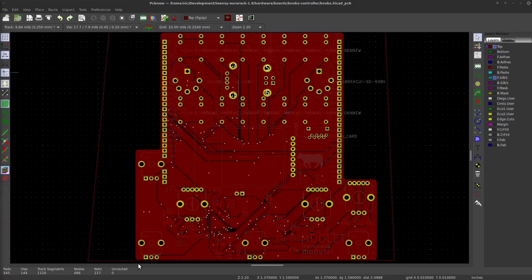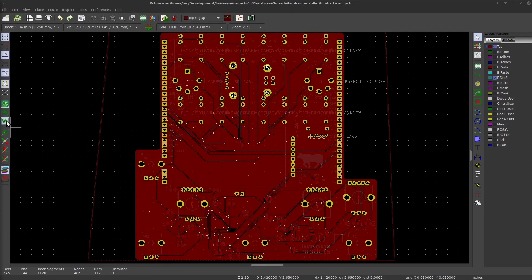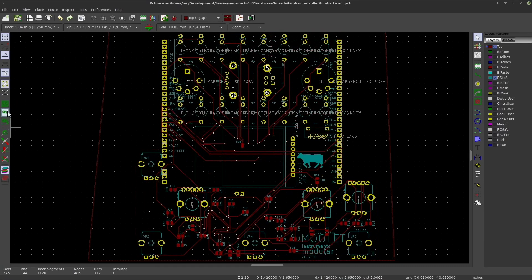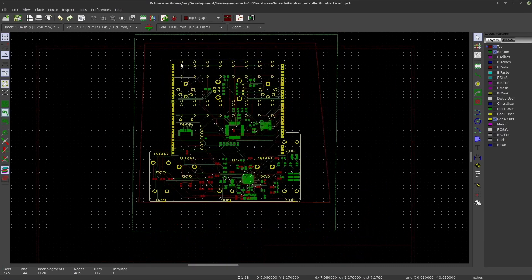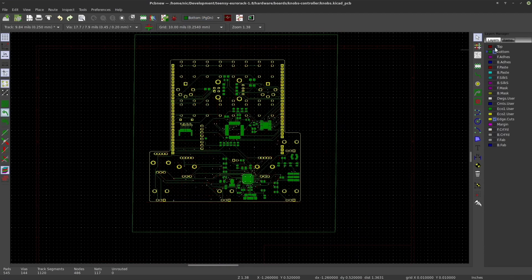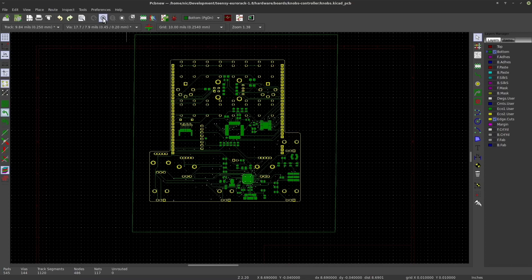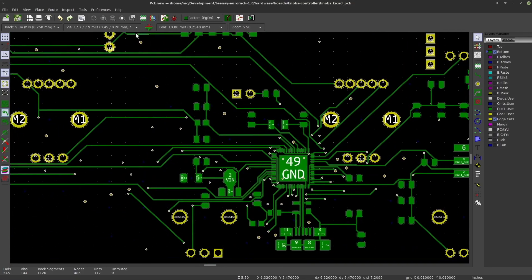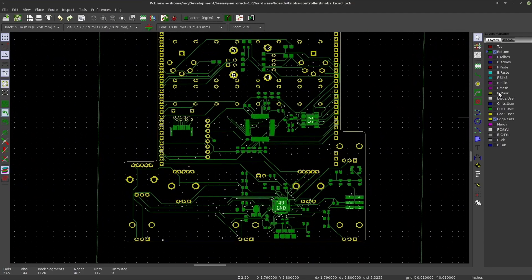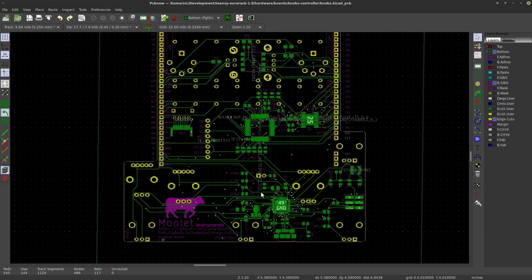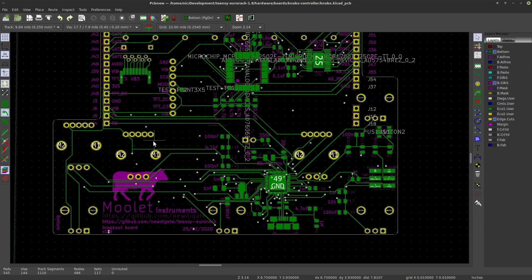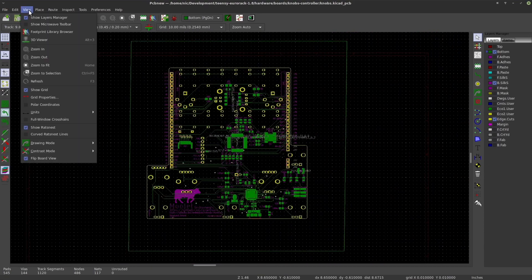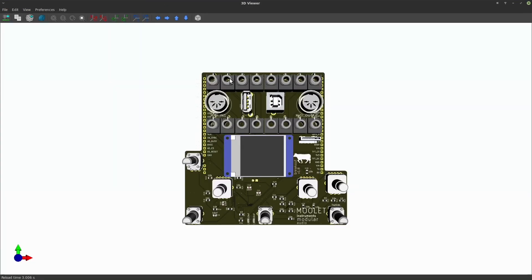Switching to the PCB view of the breakout board, that's the top view here you can see, and this is the bottom side of the board. This is how the board looks in KiCAD 3D view.